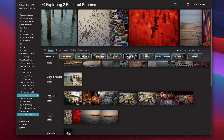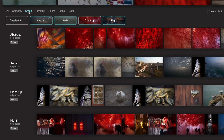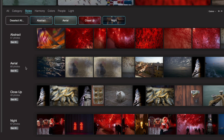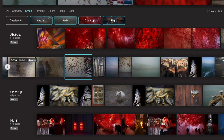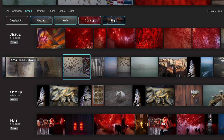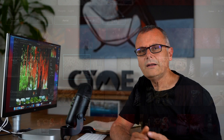There is also a styles image category, where we try to detect things such as abstract images, images taken from above, close-ups, and night photography. Let's have a look at another point of view: color harmonies.